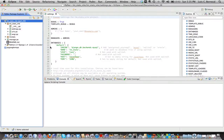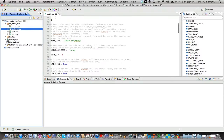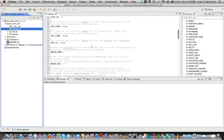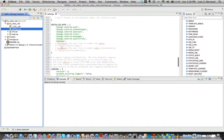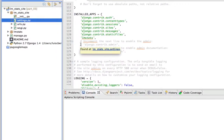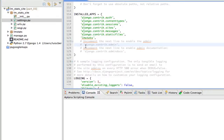The first thing we're going to do is open Eclipse and open our previous project, which is lmstat site. We're going to activate the admin site, which by default is not activated. We're going to open settings and look for the variable called INSTALLED_APPS, then uncomment the tag that reads django.contrib.admin.